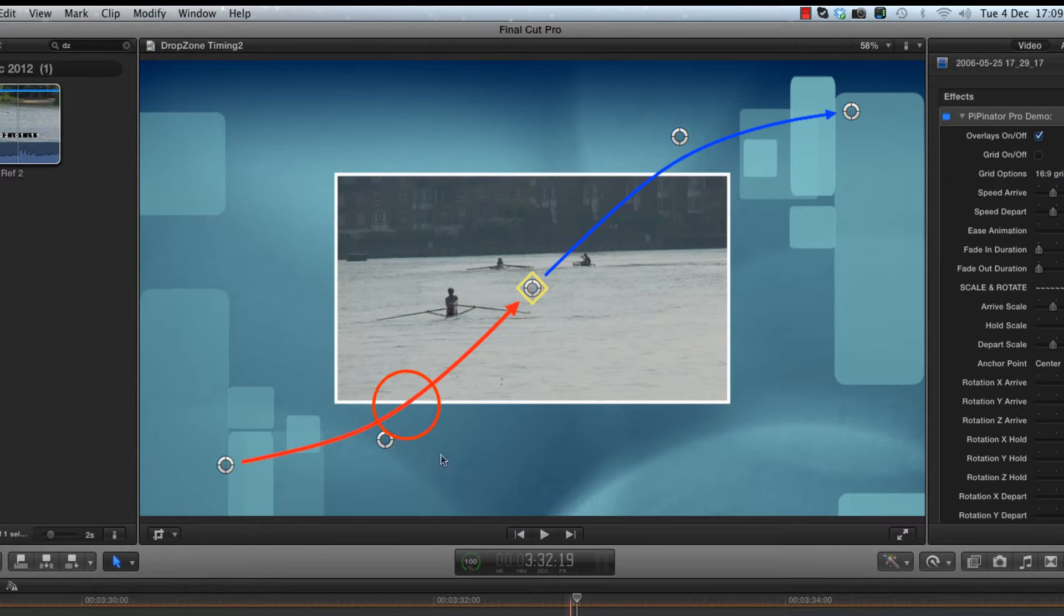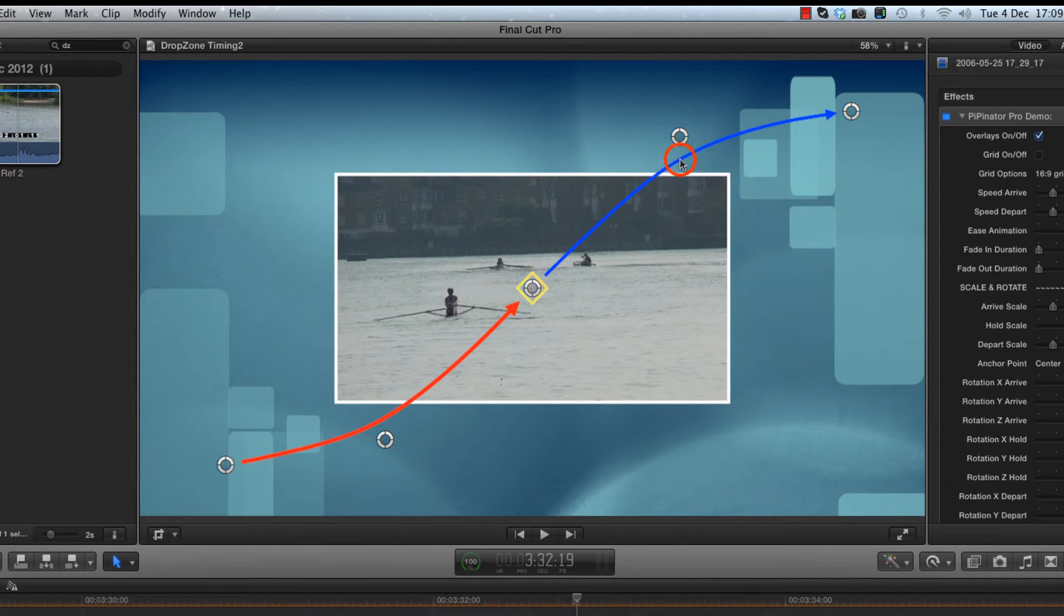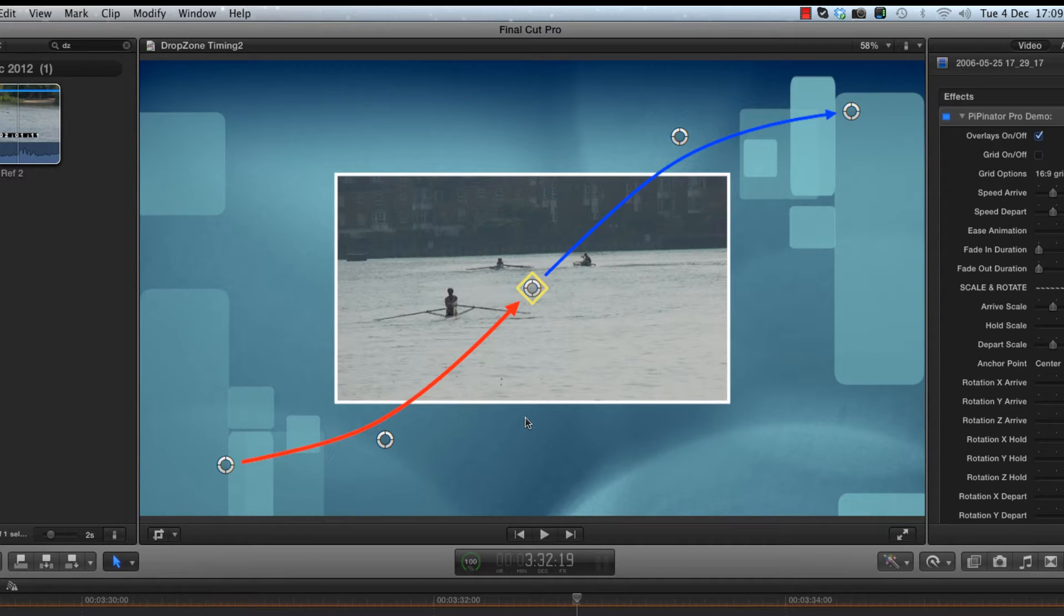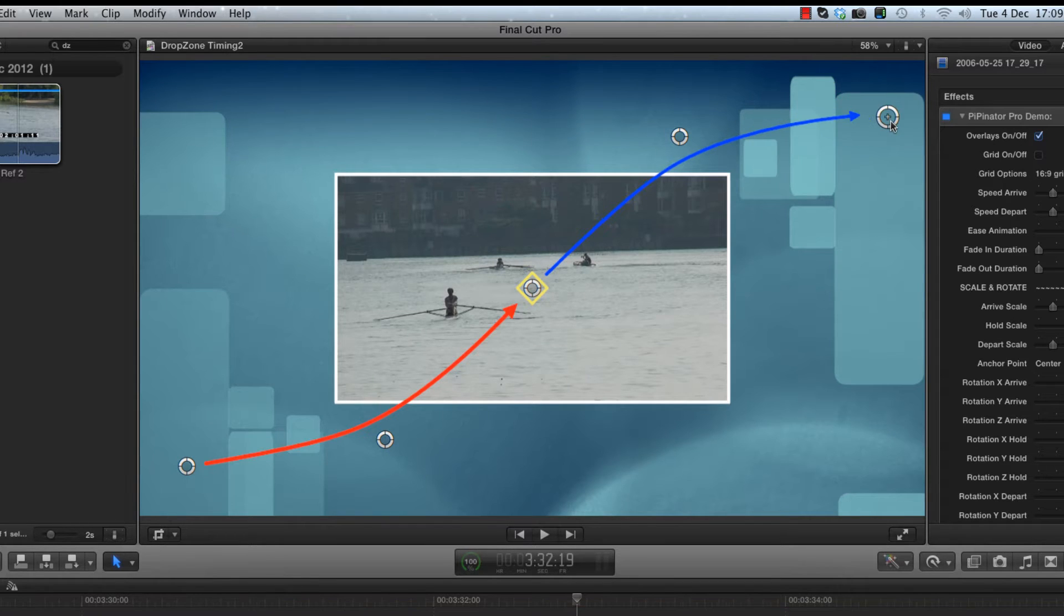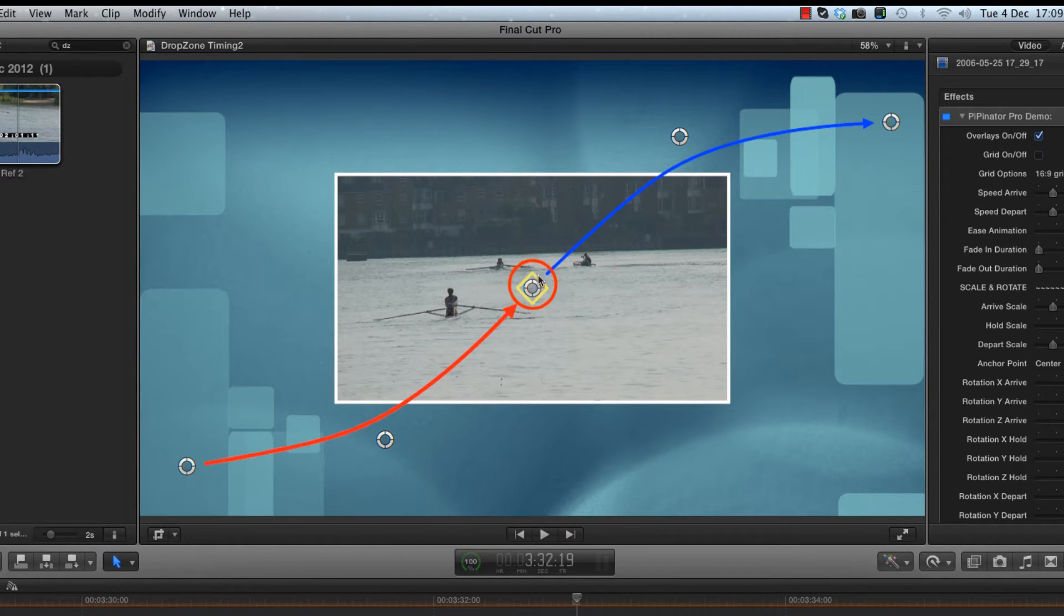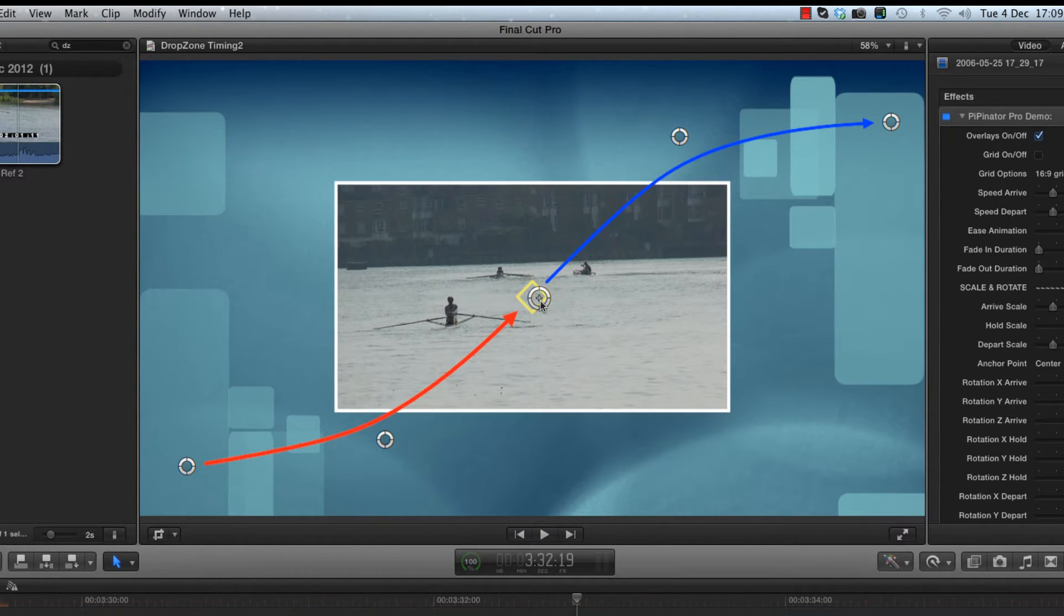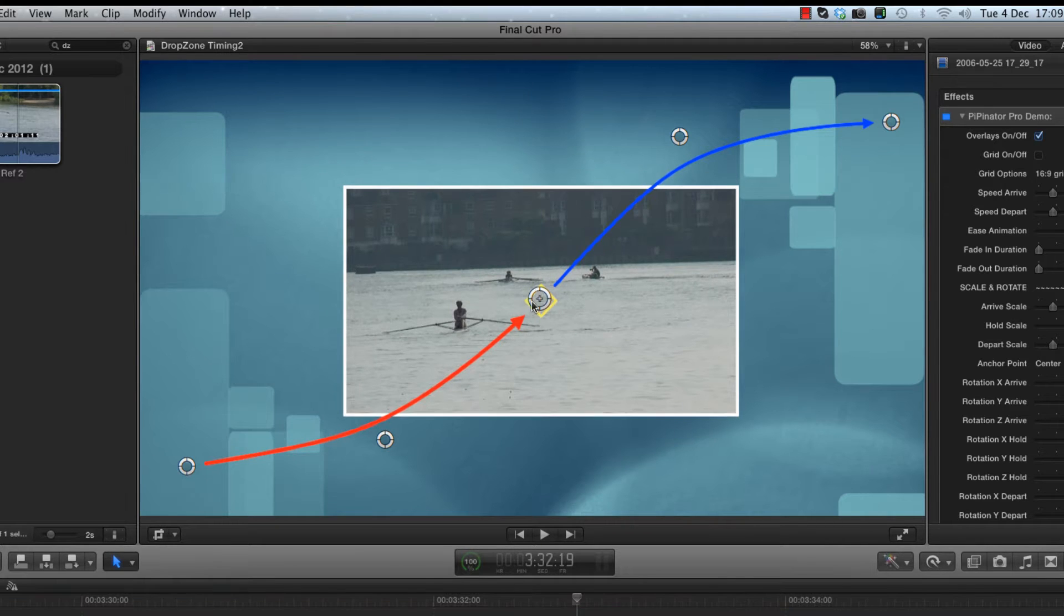The first thing you'll notice are these two colored lines that link up these five on-screen controls. The red line shows you the animation path for the incoming motion, the blue line shows you the outgoing path, and the point where they meet in the middle is the position for the hold phase.